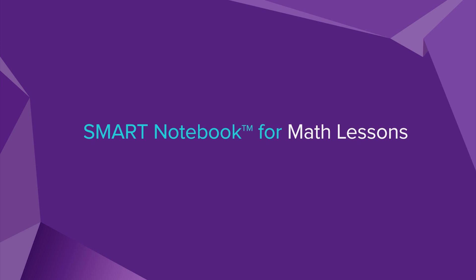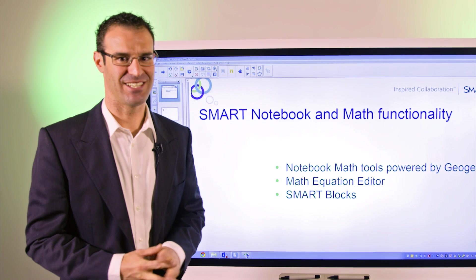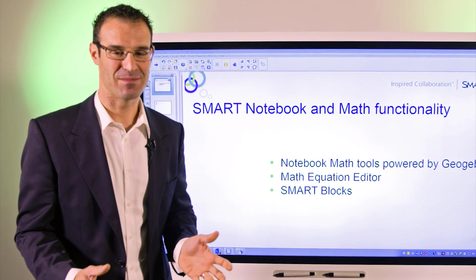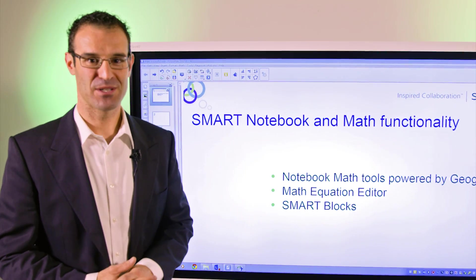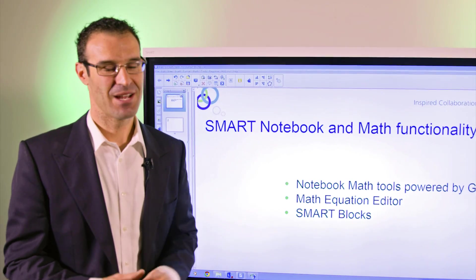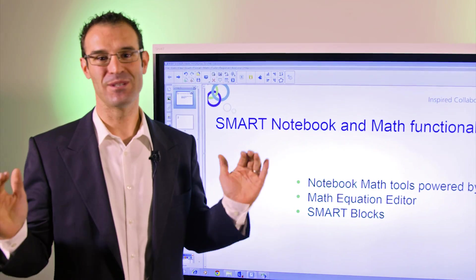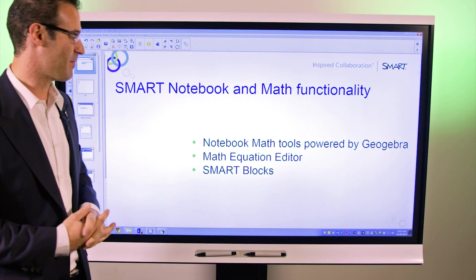For many years, we've provided a variety of tools for math and science teachers and their classrooms. And now, this year, with Notebook 2014, we're taking those tools to a whole other level.